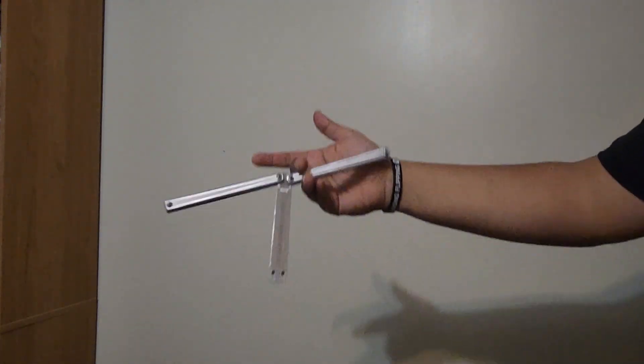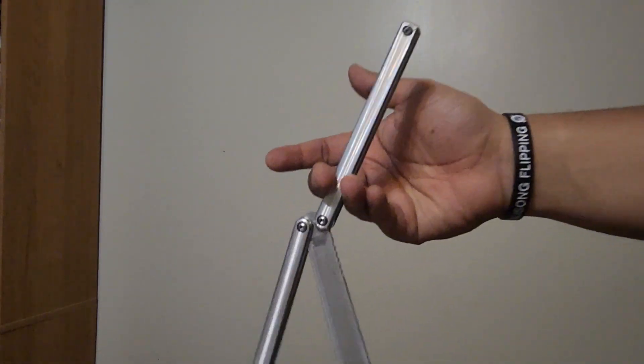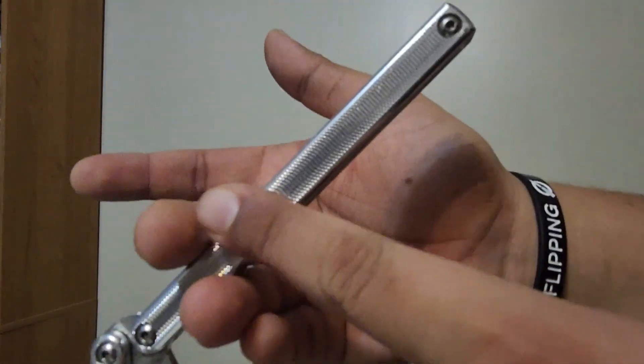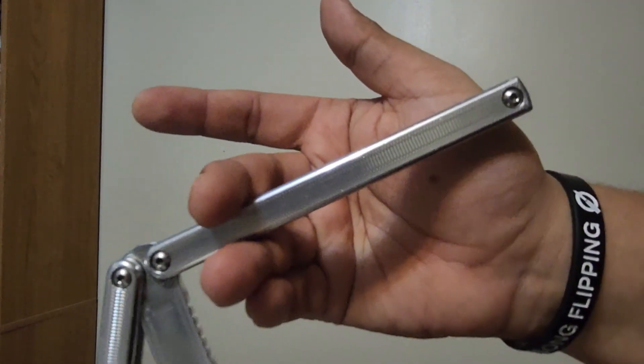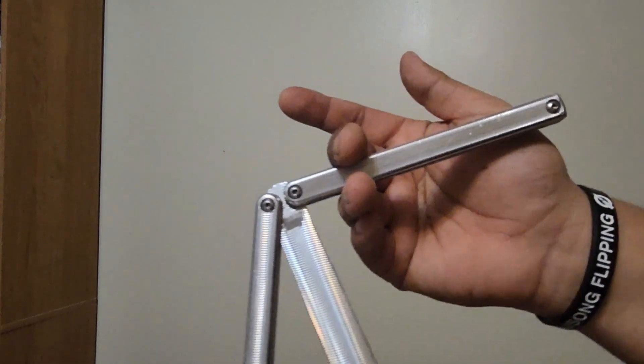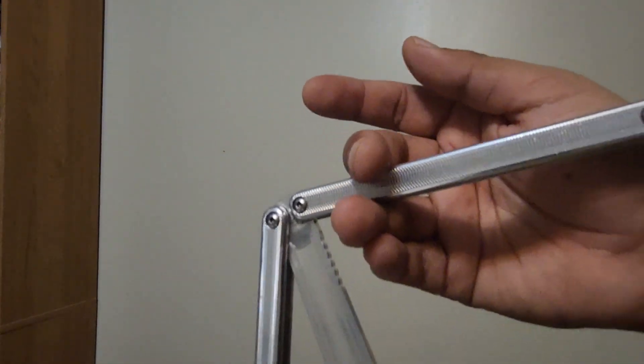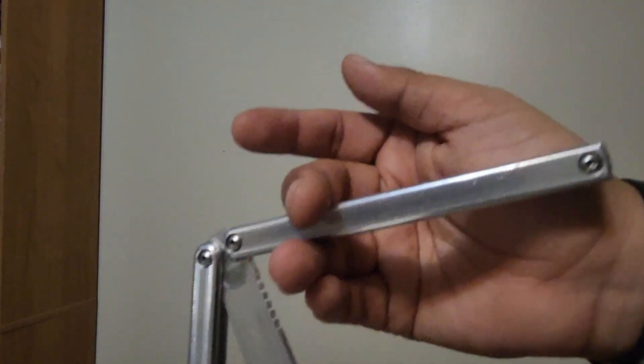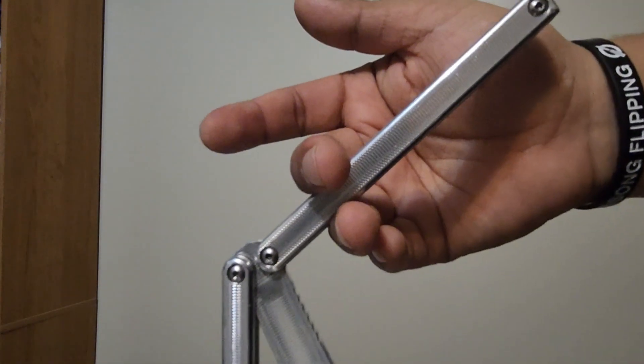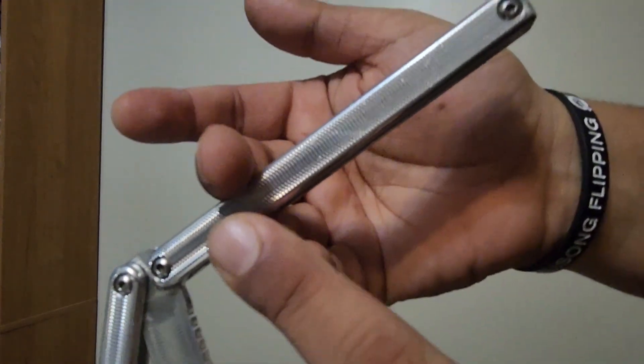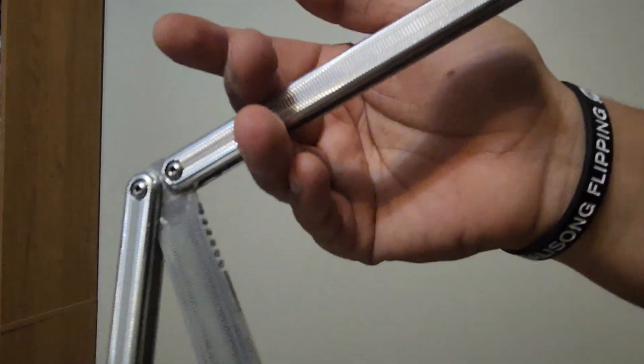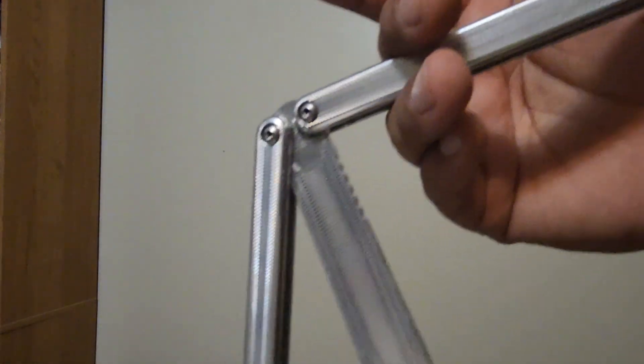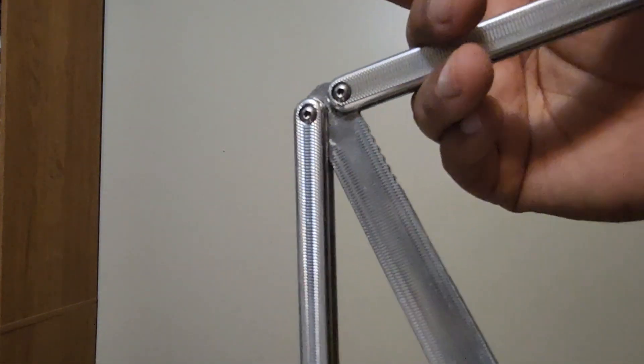So do whatever trick you want and get into this position here where your ring finger and your middle finger are now holding the bite handle. So you could do the helix, you could do a loop behind the eight ball if you want, but get into this position here. Again, ring finger, middle finger holding the bite handle, the safe handle is on that side pointing.